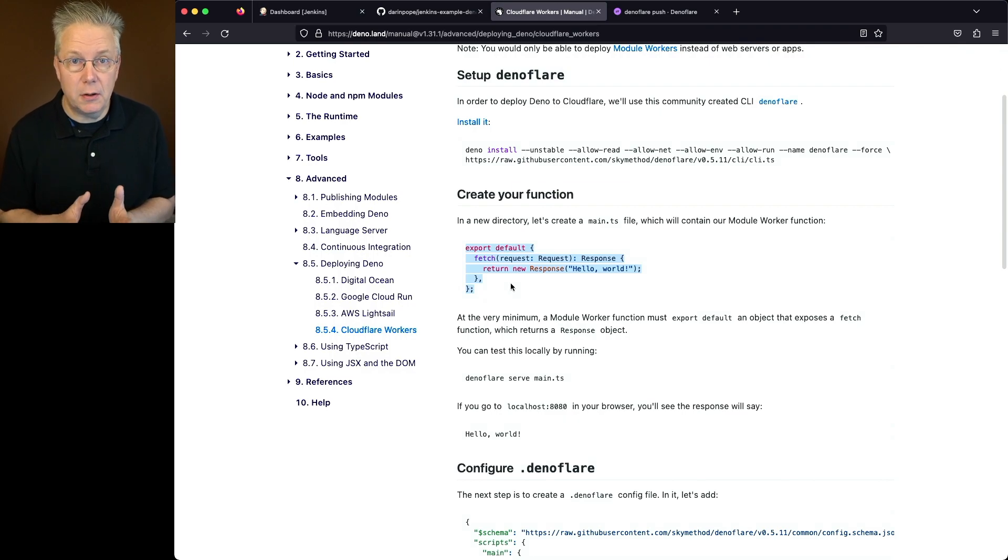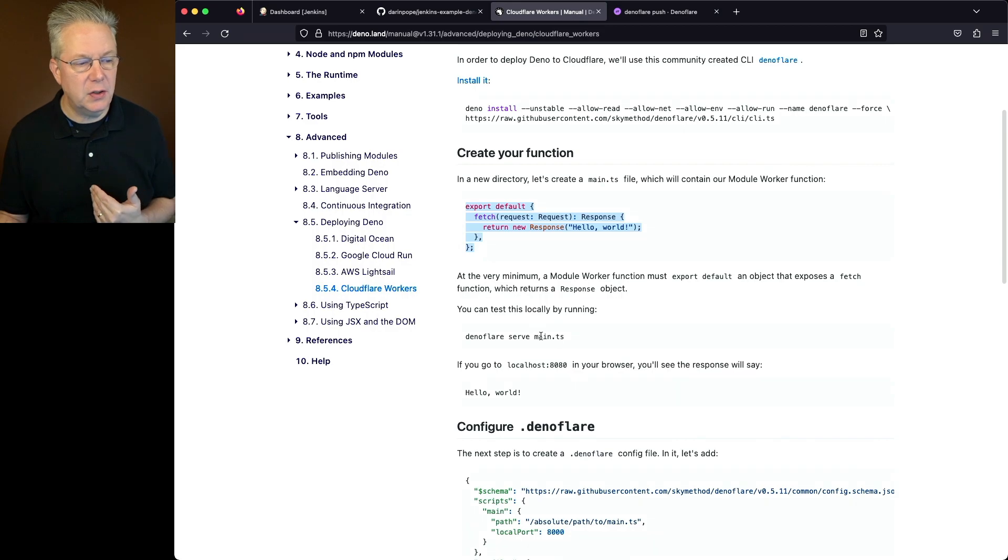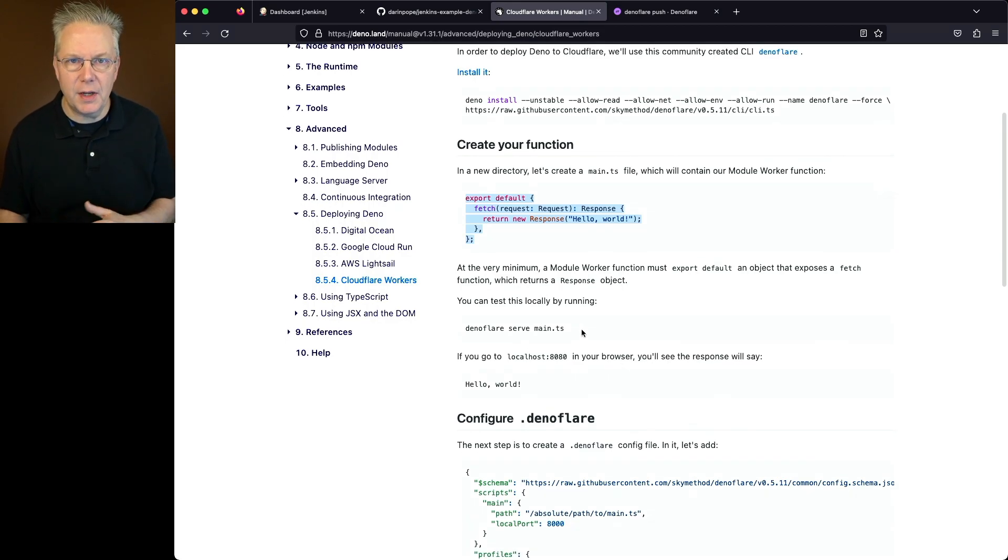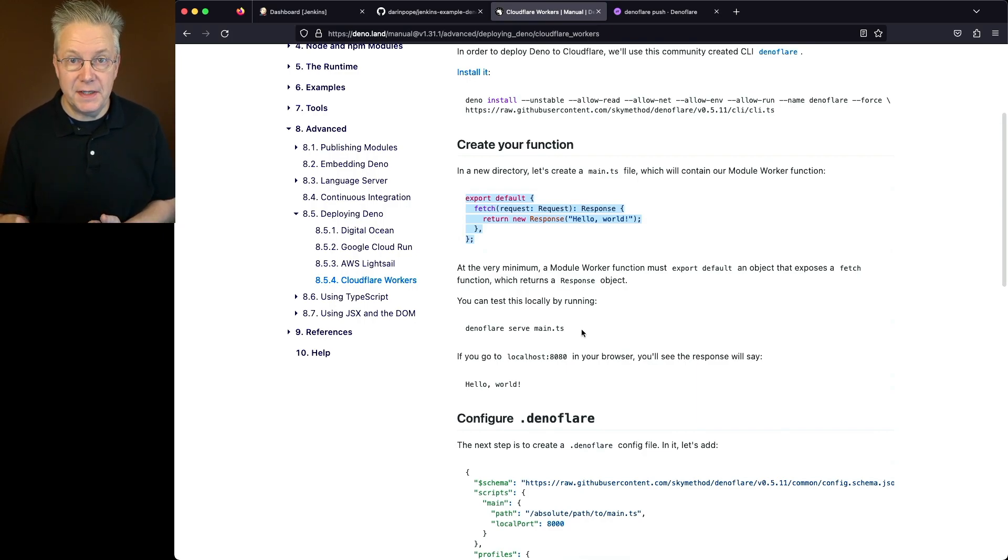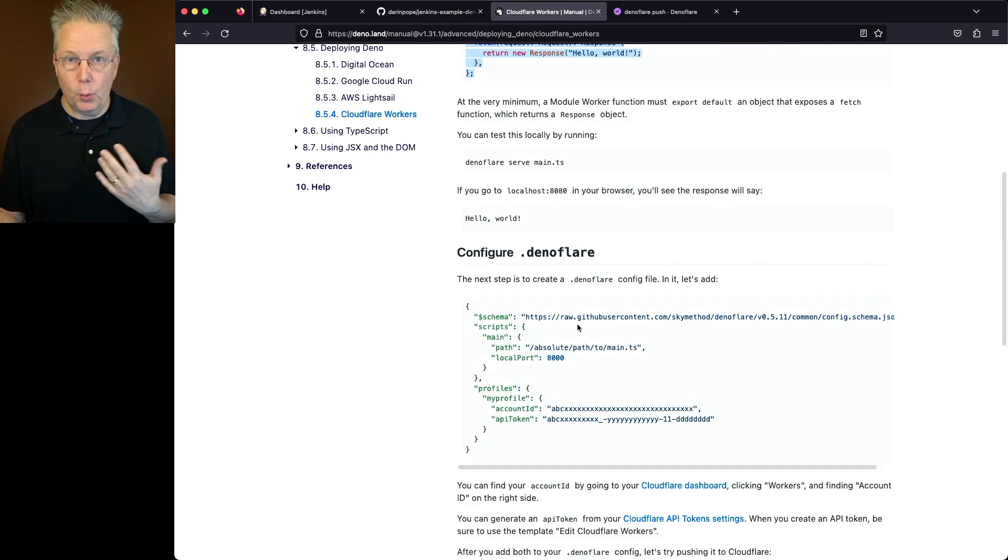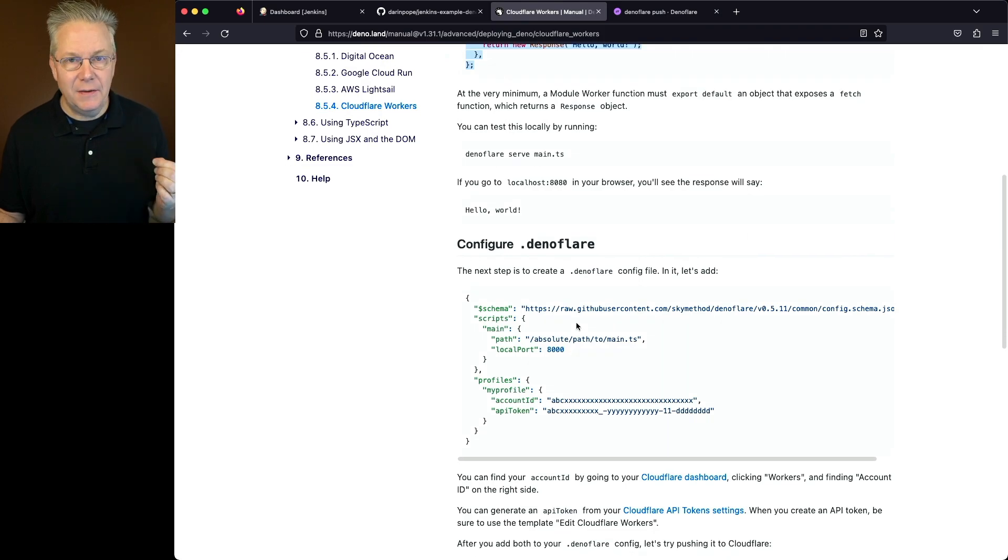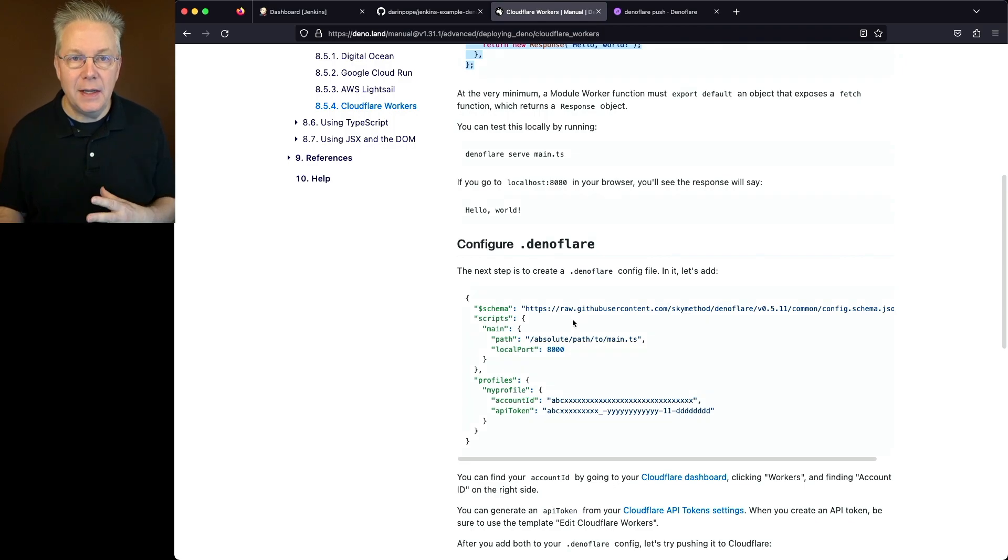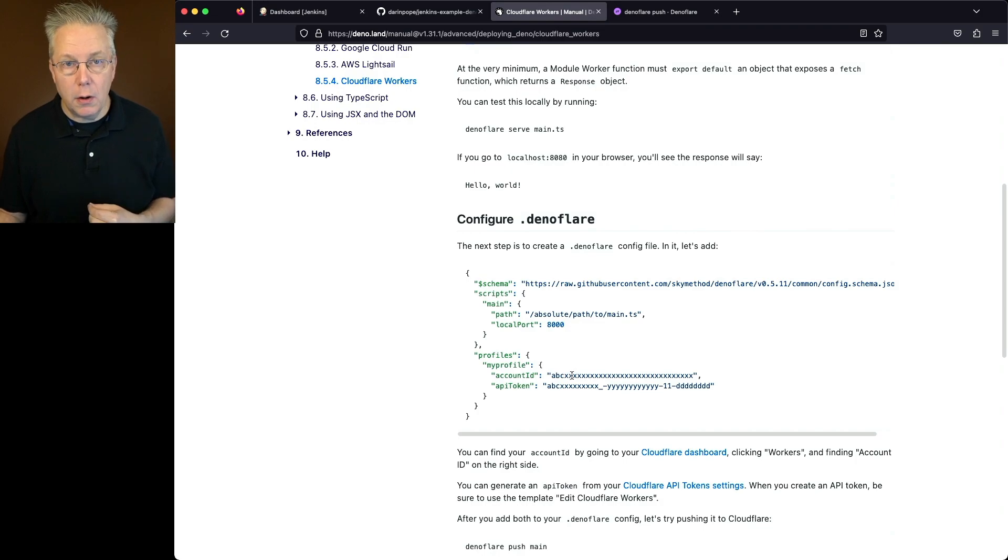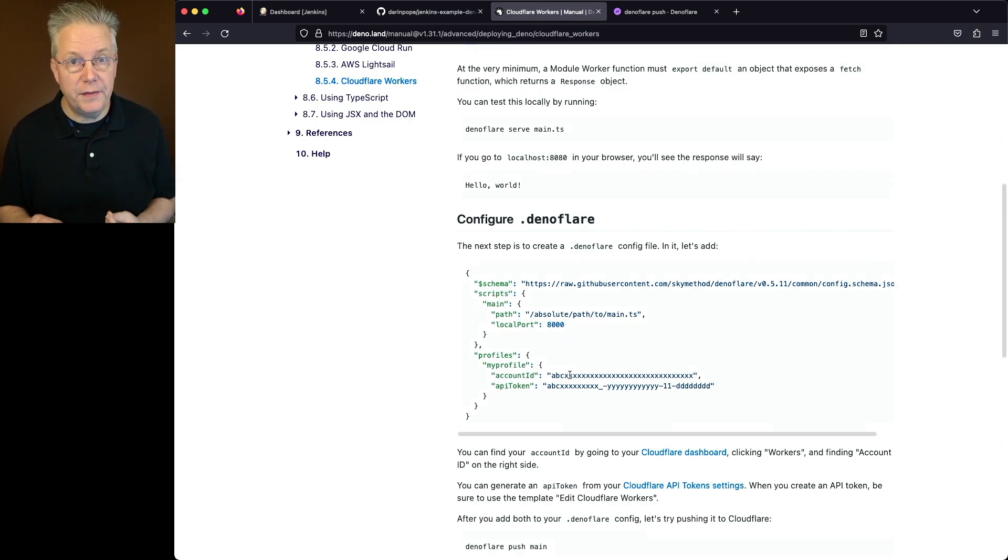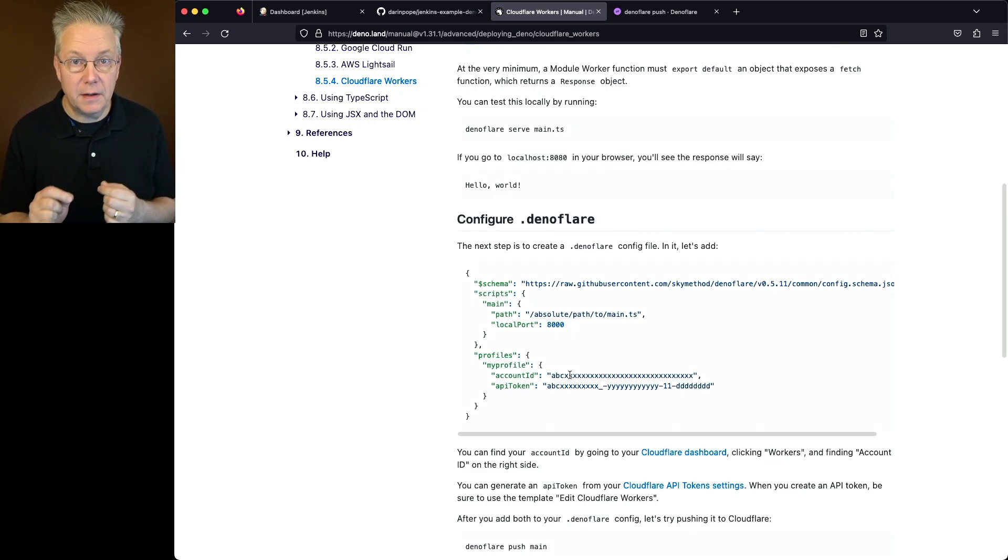We're just making sure that we can take our application and deploy it to Cloudflare Workers. So if we were going to test this locally, we could run Deno Flare serve main.ts. But we're not going to do that because I've already tested that out. Now the one thing that we'll be doing a bit differently is configuring .denoflare. I don't want to have a configuration file in my sample repository that has the values for my account ID or my API token.